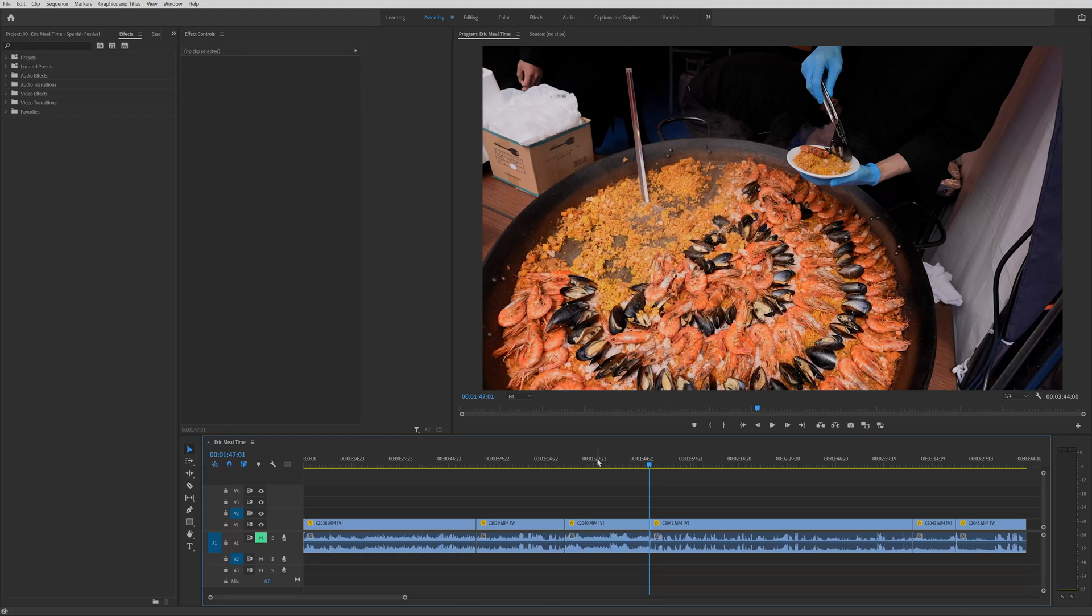Hey guys, Andy here, and today I'm going to teach you how to add multiple transitions at once in Adobe Premiere Pro.